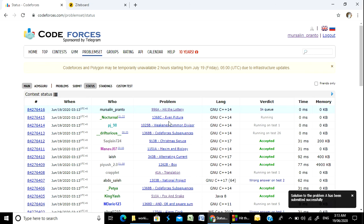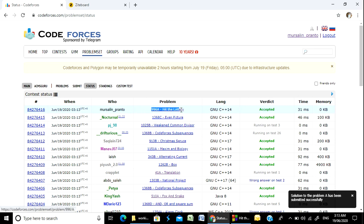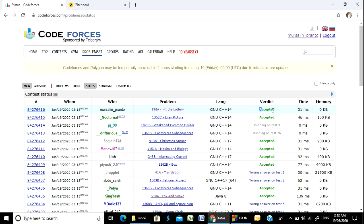Submitted successfully. I am ready — problem number 996A Hit the Lottery: accepted. Thank you everyone, thanks for watching, see you in the next video.